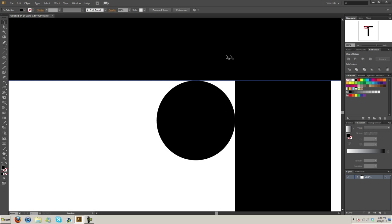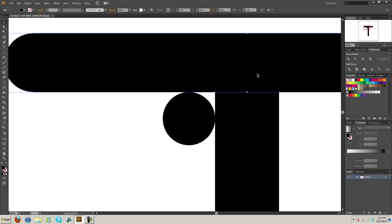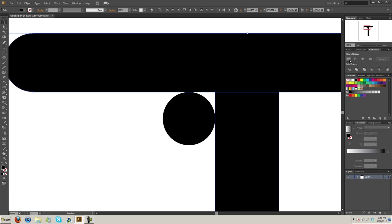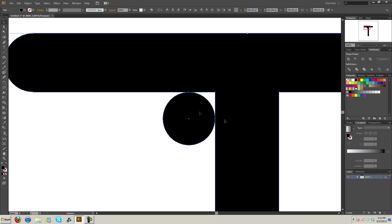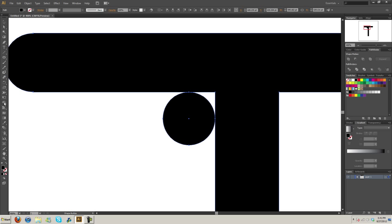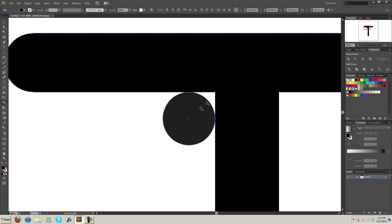First things first, I'm going to take the top and the bottom here and merge them together. Then I'm going to select the circle and the T shape. Now I'm going to come over to the Shape Builder tool and click it.